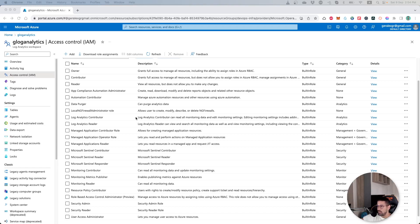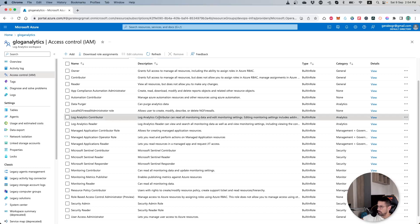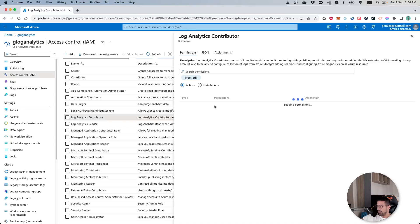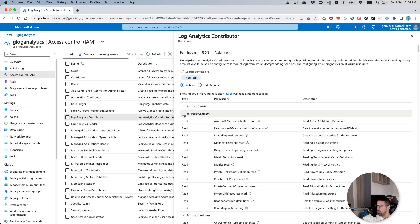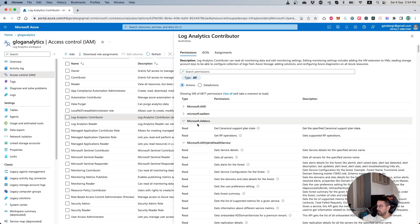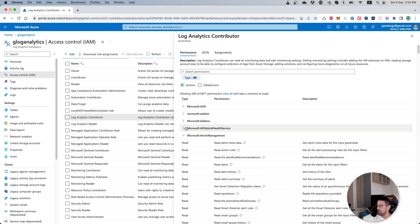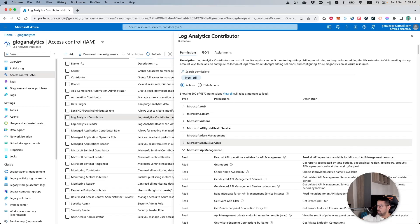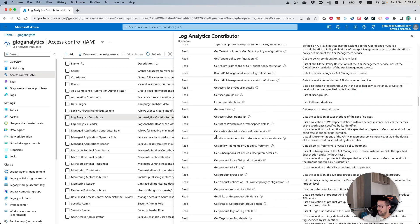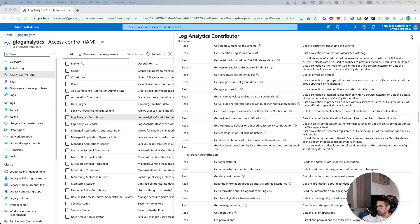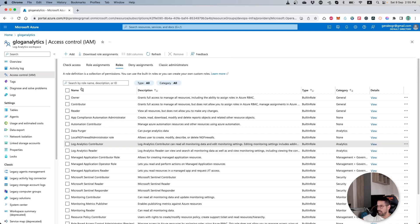Rather than providing contributor access on this resource, I only want to provide Log Analytics Contributor access. As you can see, this role is bound to specific permissions which you can also read from the description. By pressing the View button you can see the specific permissions assigned to this role, including the categories and type of actions. For example, for Microsoft Addons it has read permissions. Continuing through the list, we can see there are many permissions but most of them are read-only and there are no permissions on other resources.